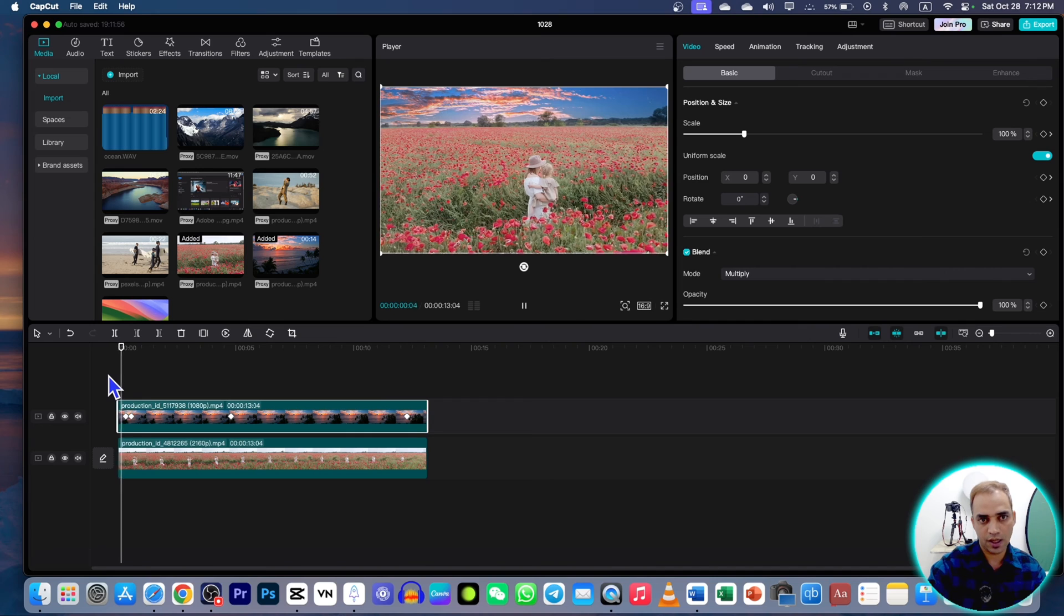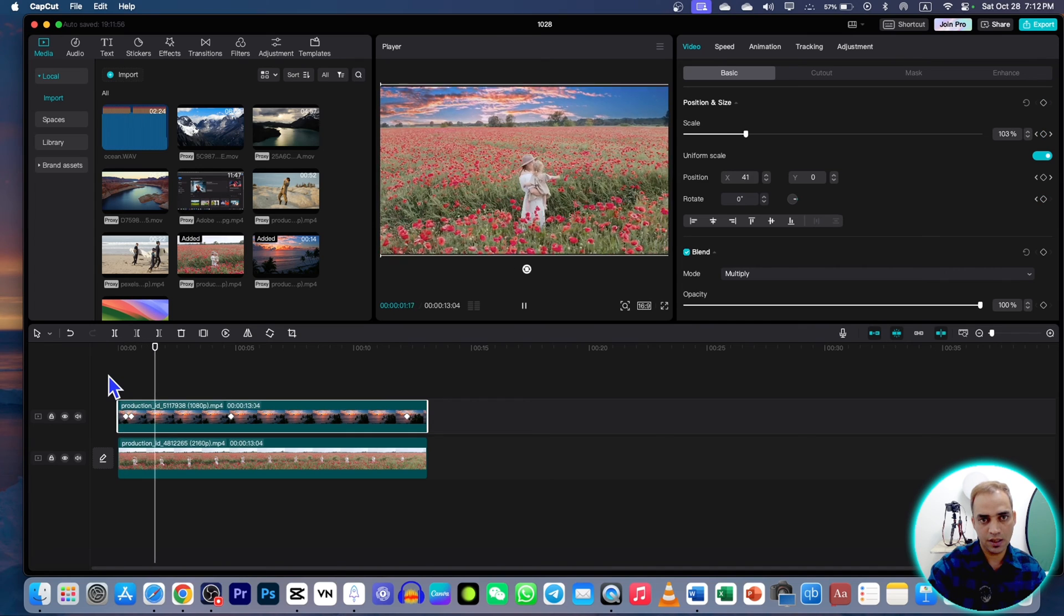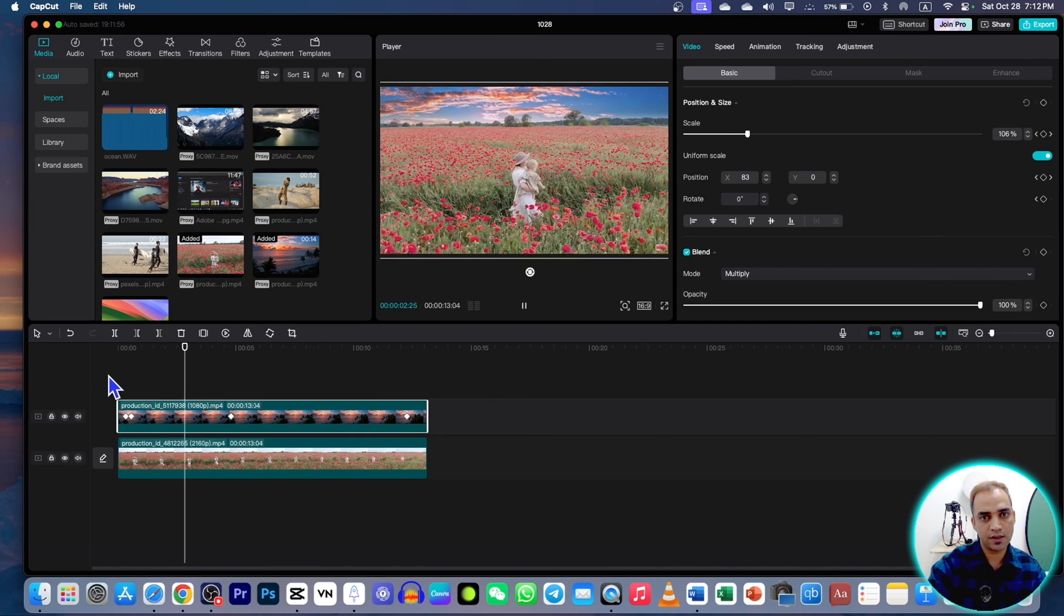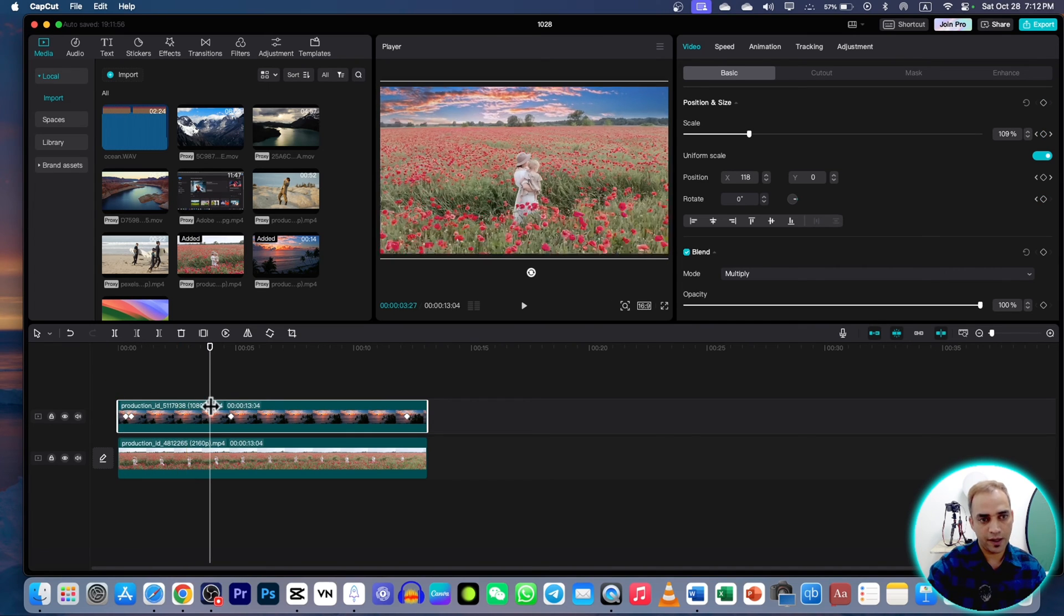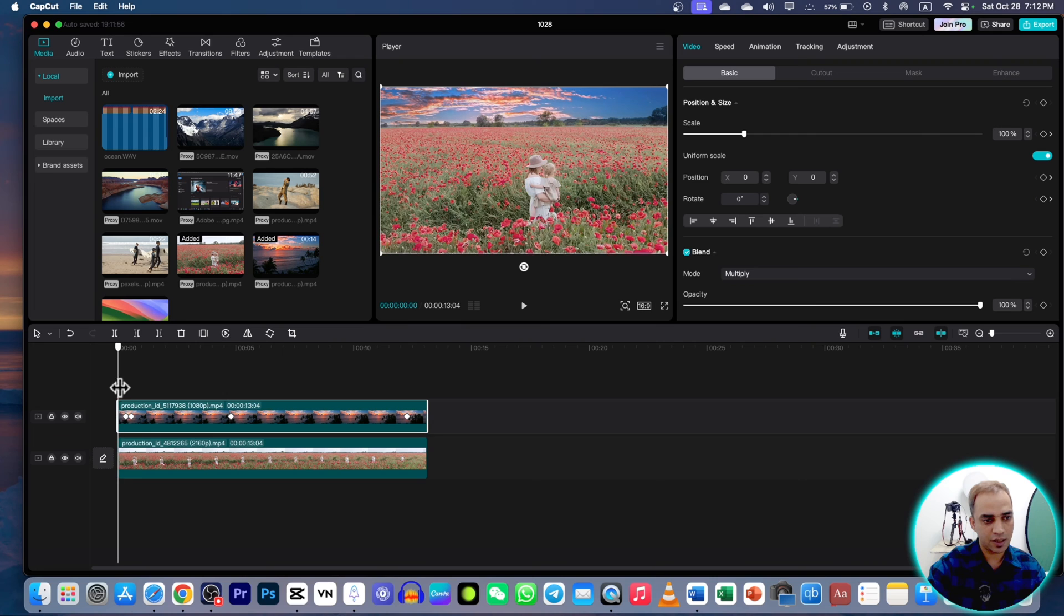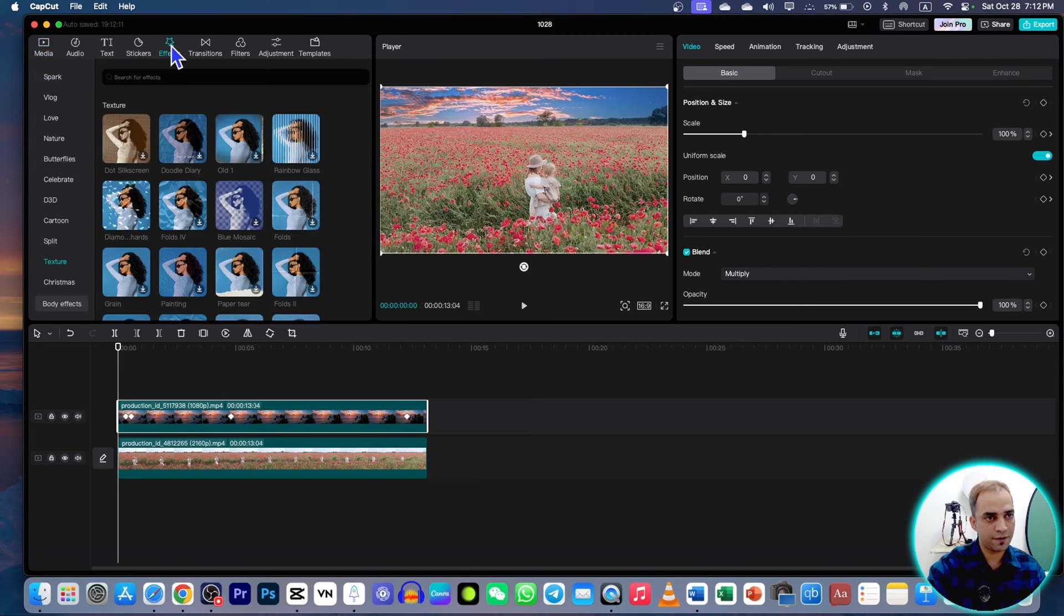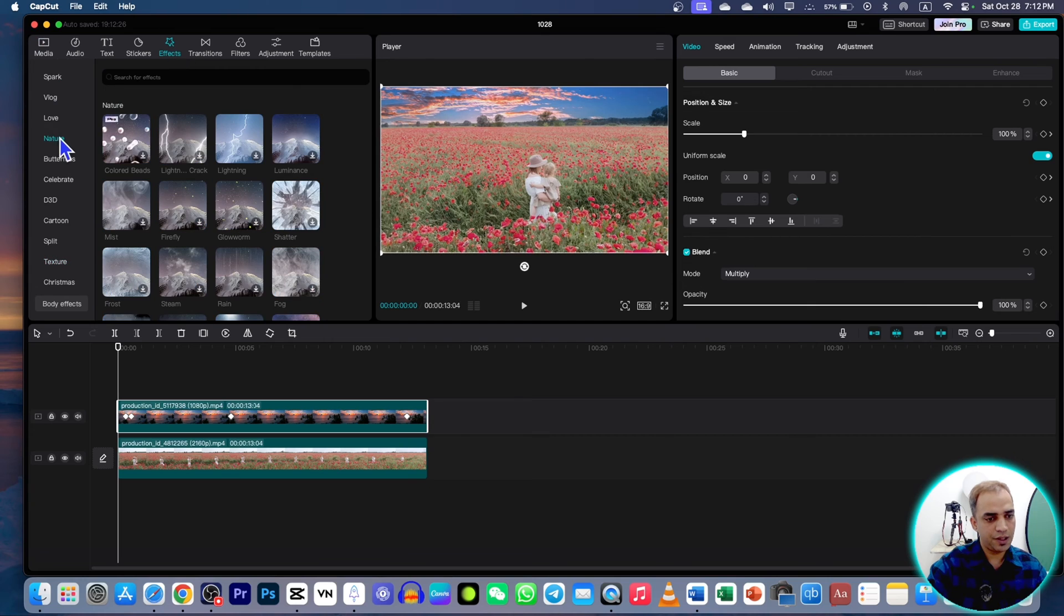For further effects to make it more cinematic, look natural and original, you can also go to this effects section. Here under natural you can see that there are some lights. If you want to give some of them, you can just press this one.